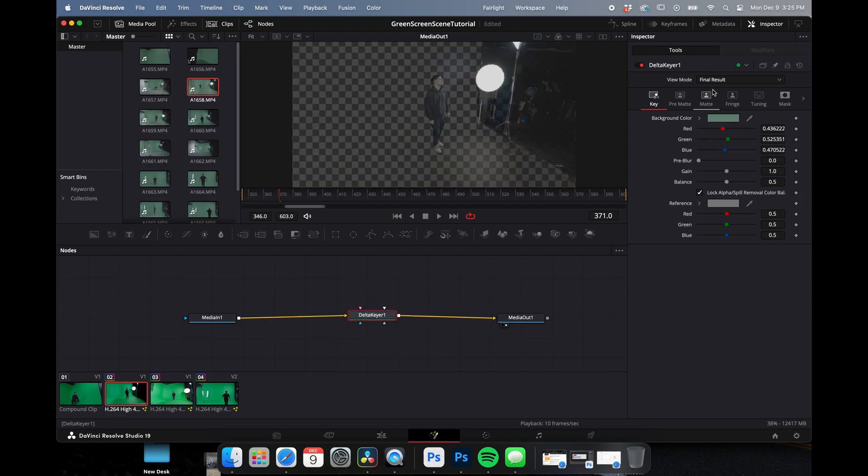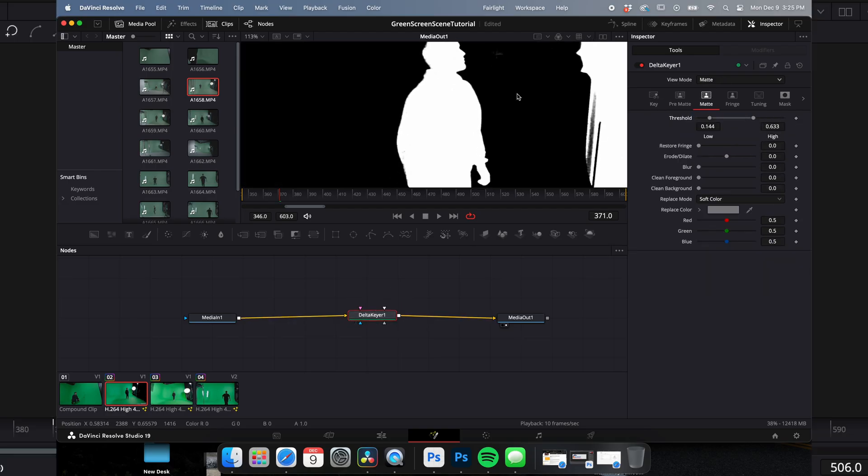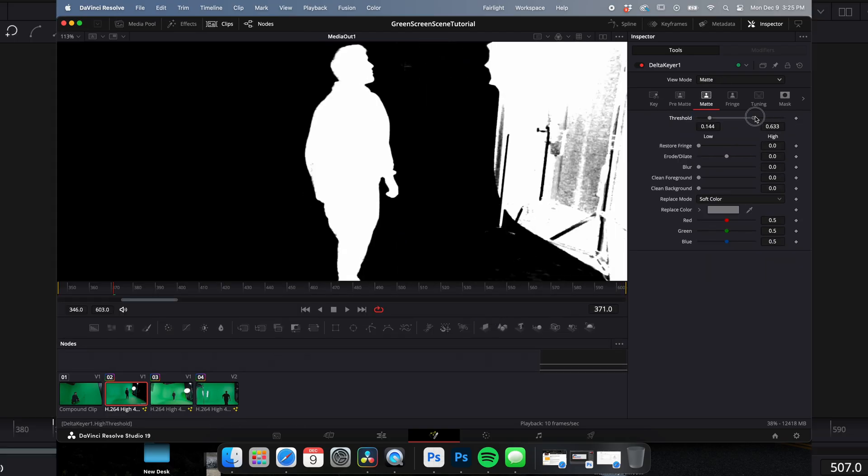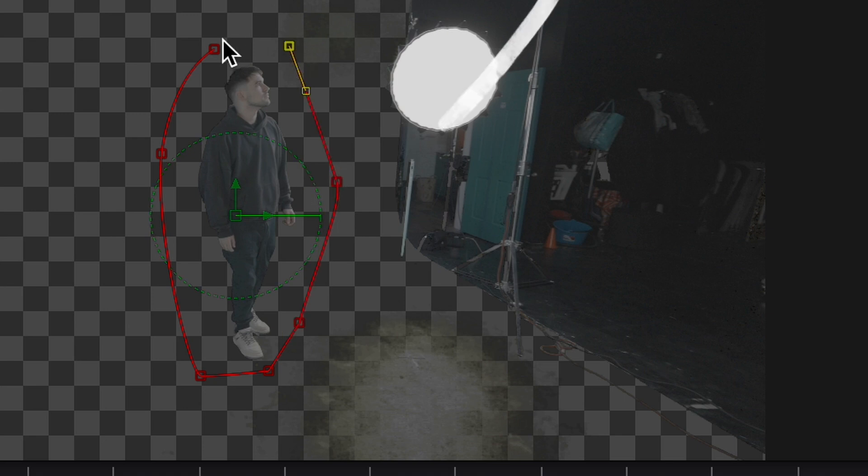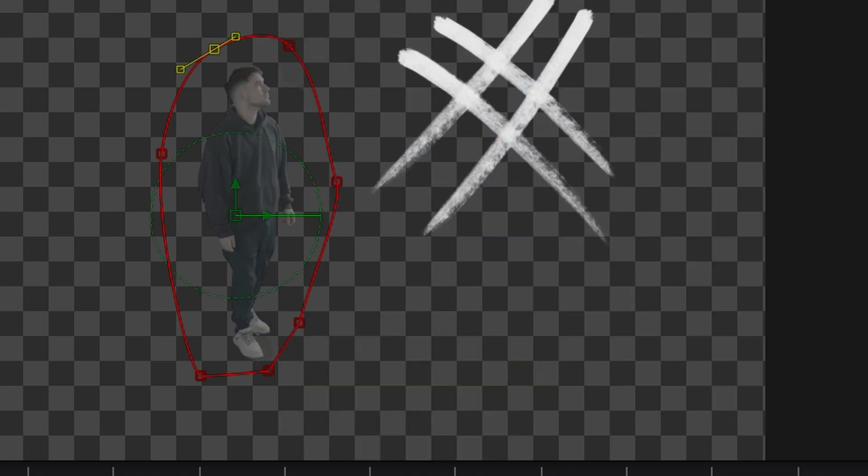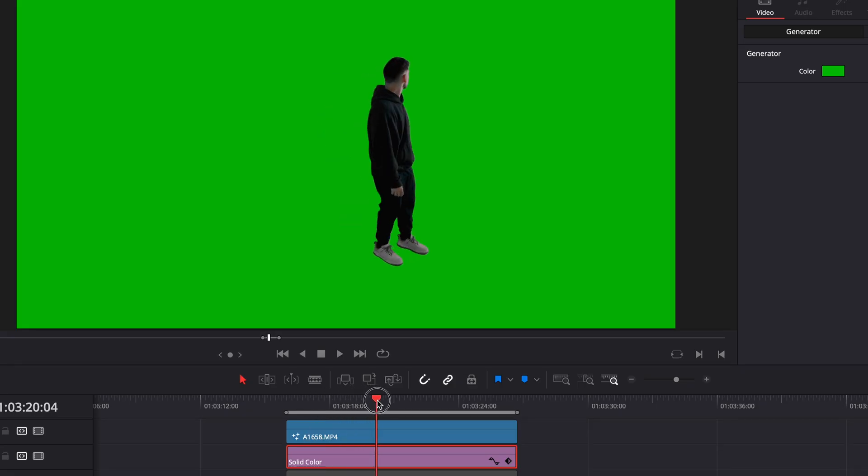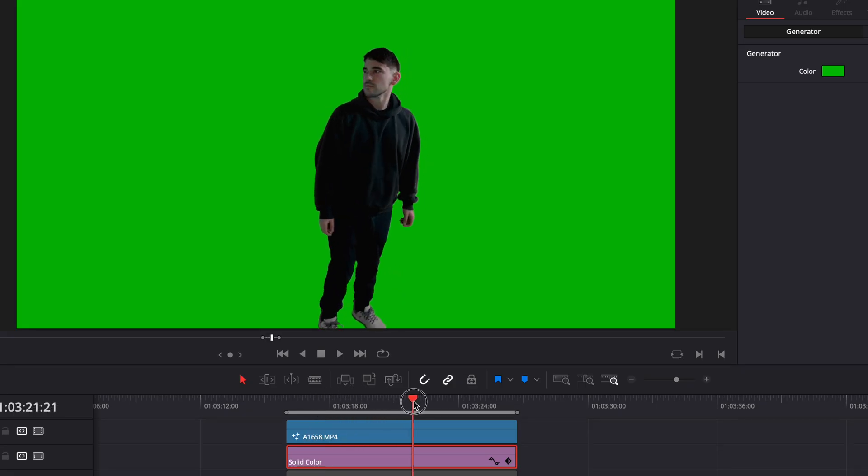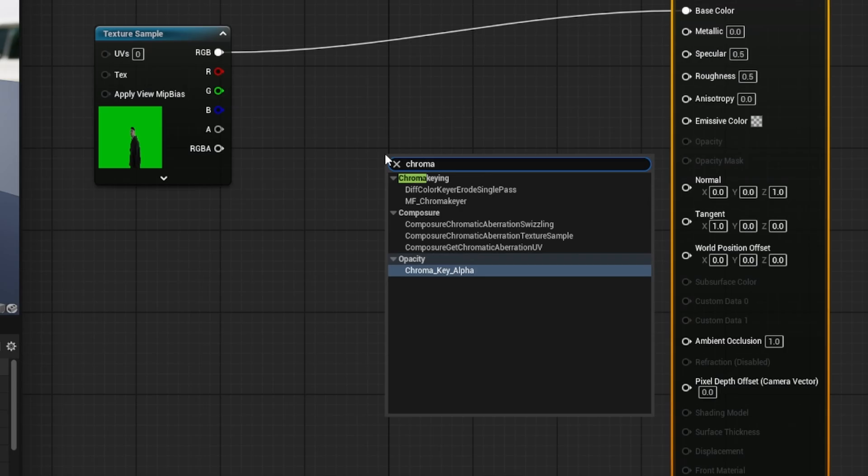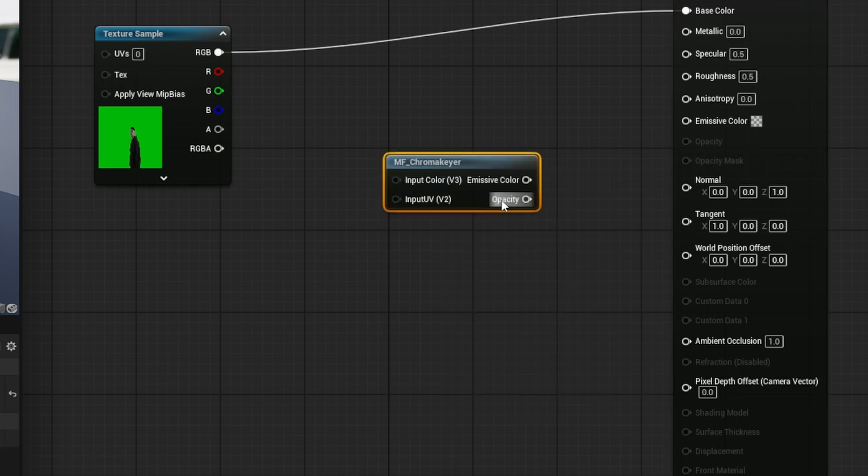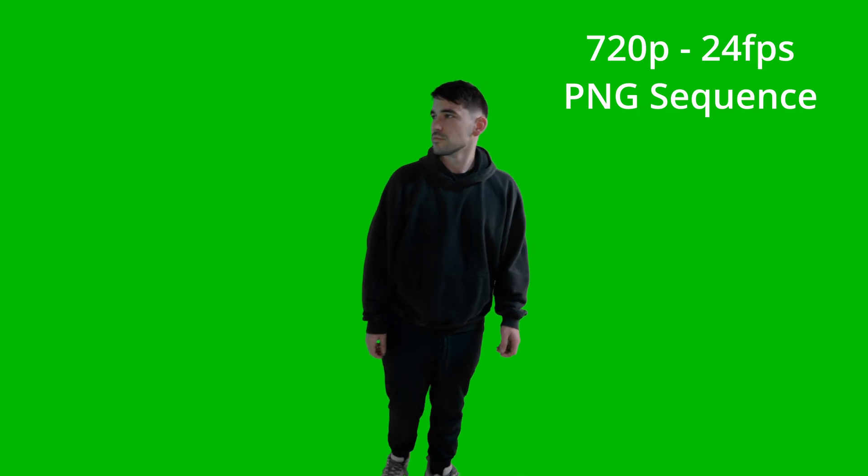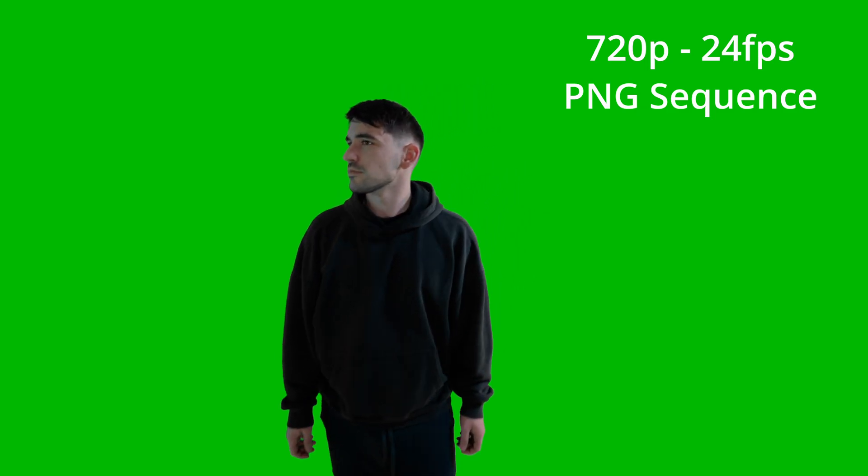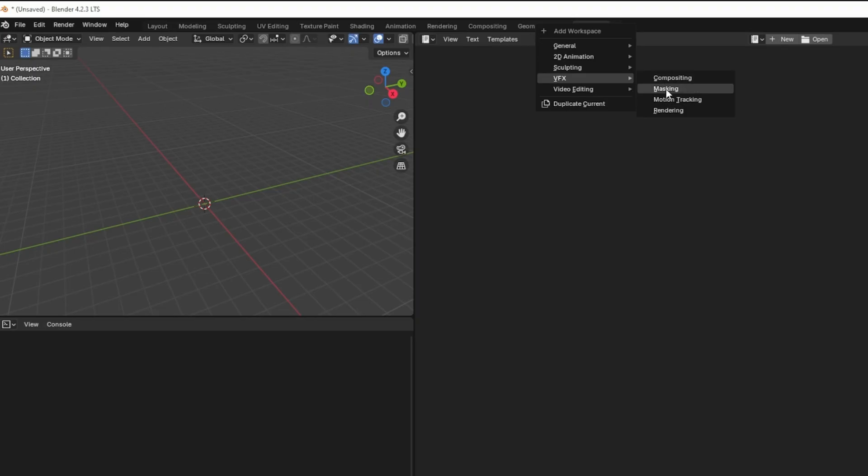Then I take that same clip, I'm going to key out the background and apply a garbage mat to get rid of all the other stuff. Then I like to throw a solid green background behind it because I'm going to utilize the MF key or material function in Unreal. This gets exported as a separate folder for use as a front plate in Unreal.